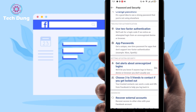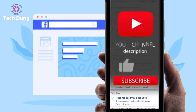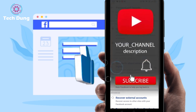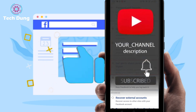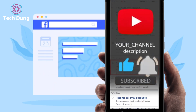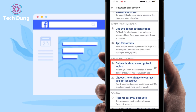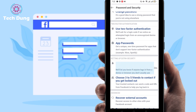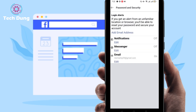This is the most important part, so watch very carefully. Before going through the process, if you're new to my channel please subscribe and hit the bell icon for new videos. Then click on 'Get Alerts About Unrecognized Login.'